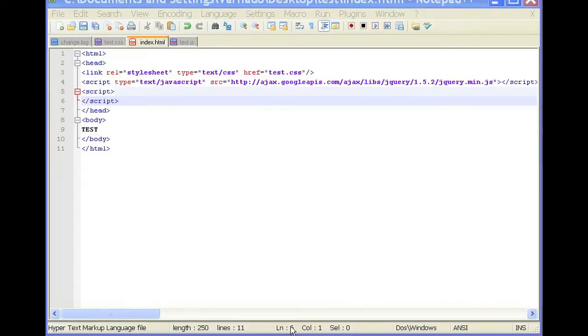So if we open our text editor here, at first you need to include the jQuery library. To include the jQuery library, you need to include it in the head.